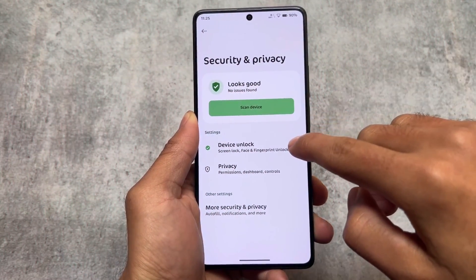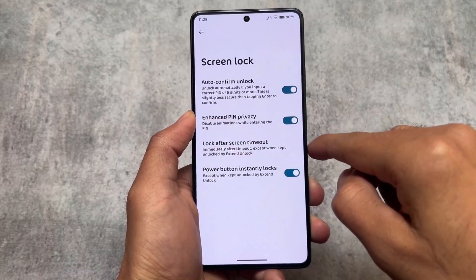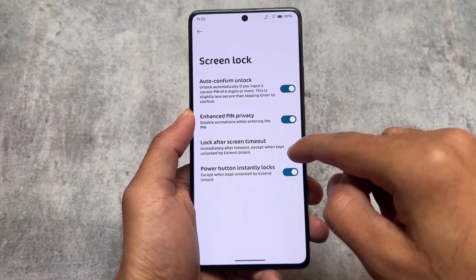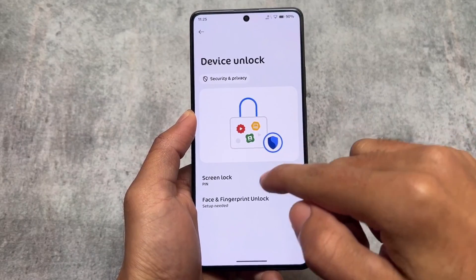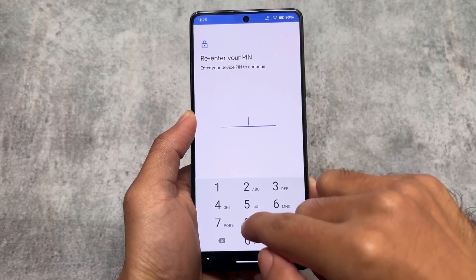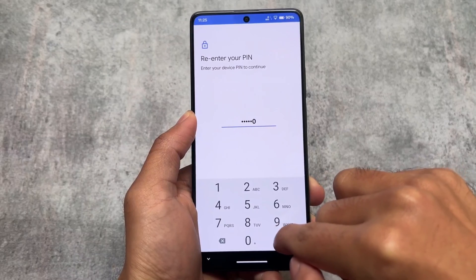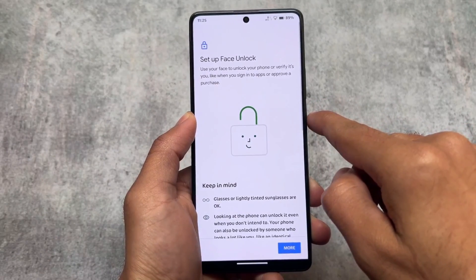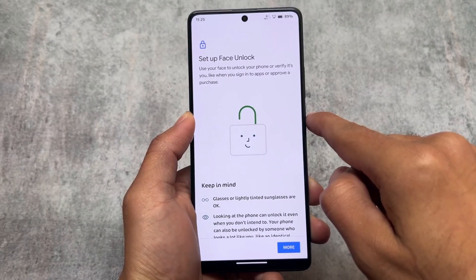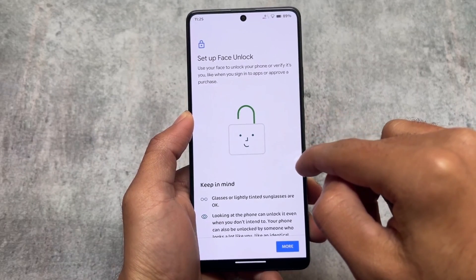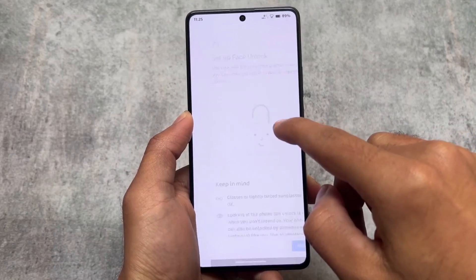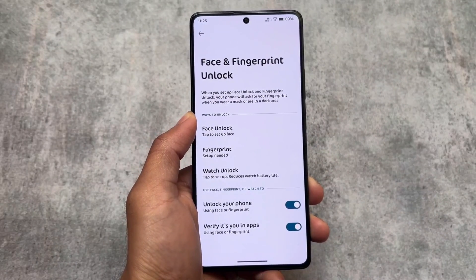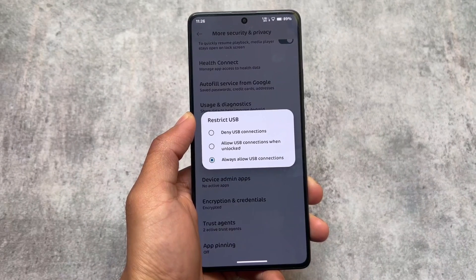Moving on to security and privacy options, you'll find it brings the latest Android 14 features like auto confirm unlock and enhanced PIN privacy. We also have face unlock and fingerprint unlock — both unlock options are supported. A lot of users use face unlock, a lot don't — it depends on you. Face unlock and fingerprint options are both present here.